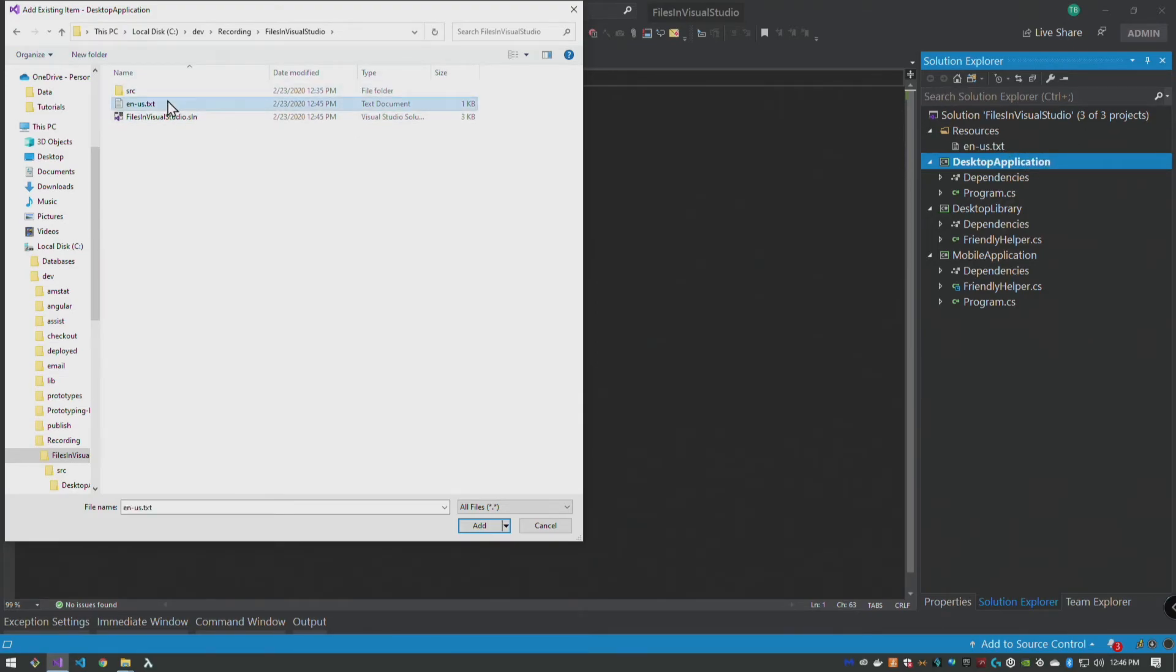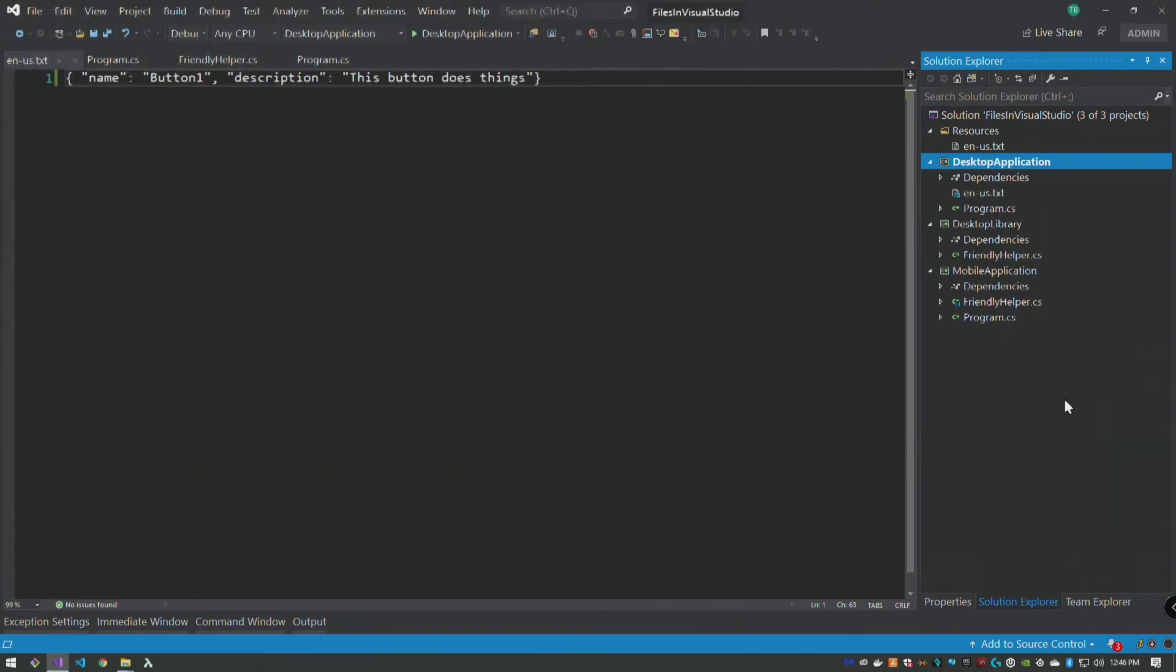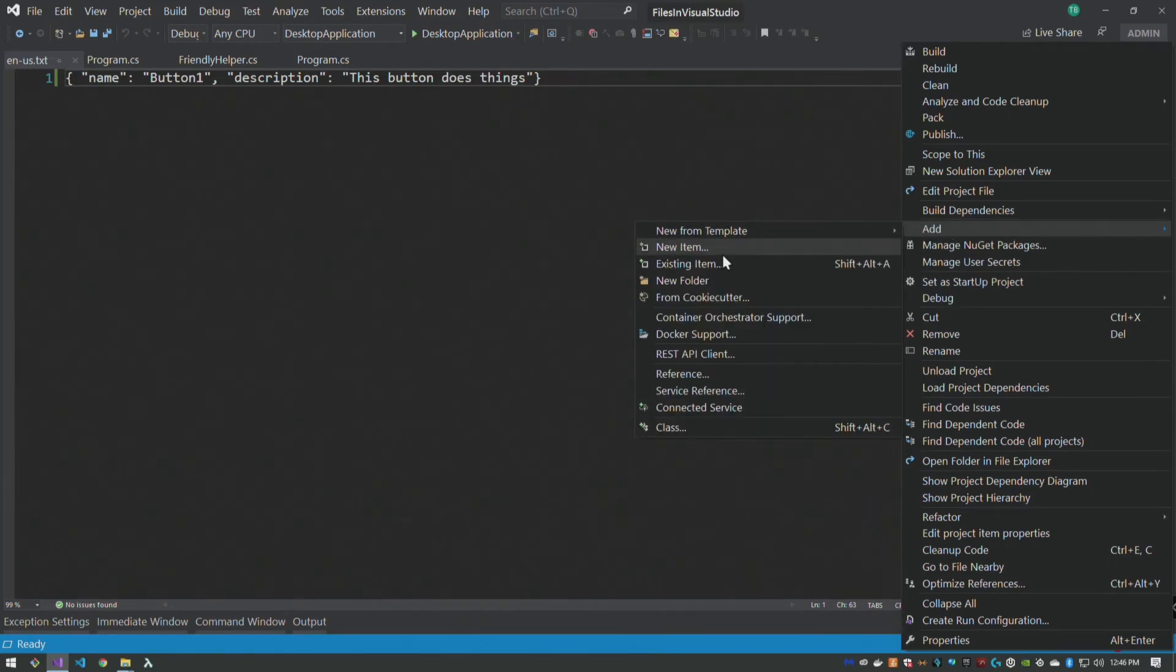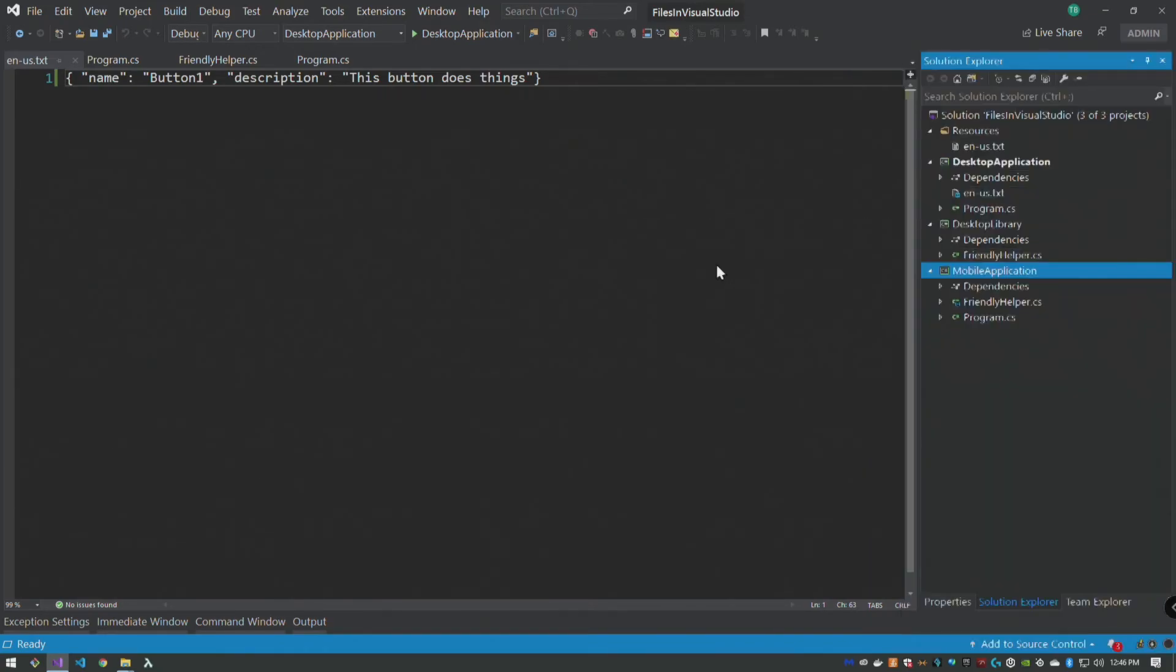But we can click here, single click again and go here and add as link. And then on our mobile application we can say add existing item.